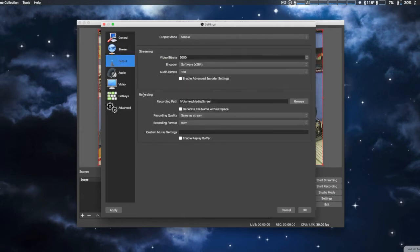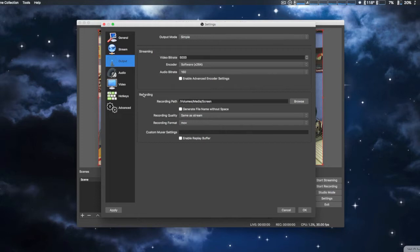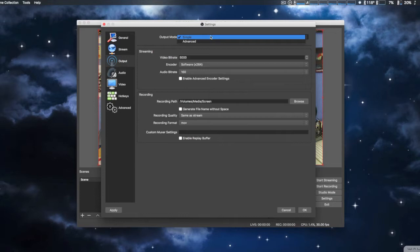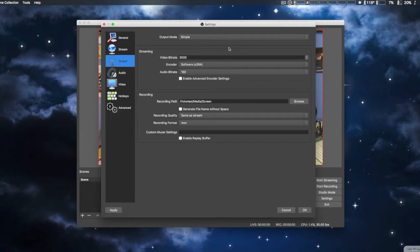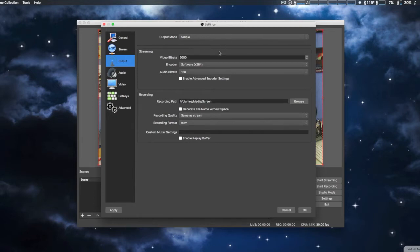We're going to spend most of our time in the output section. This includes recording out to your web server or streaming server or record to disc. You have simple and then advanced. Here since it's on a Mac we only have one selection, software, which is x264, which is actually the best codec to use for encoding into h.264.